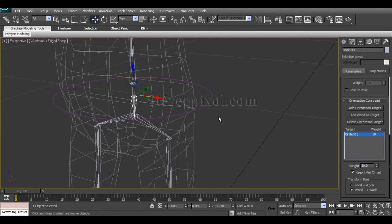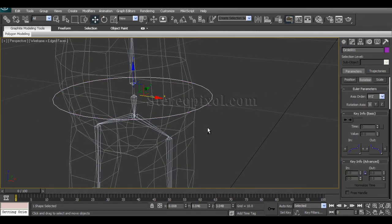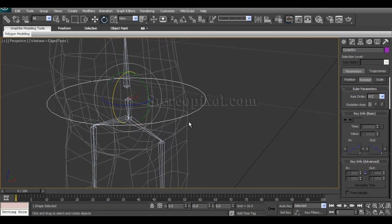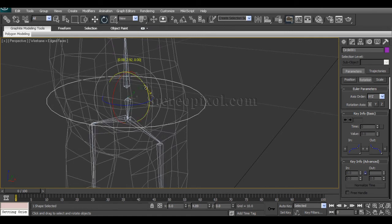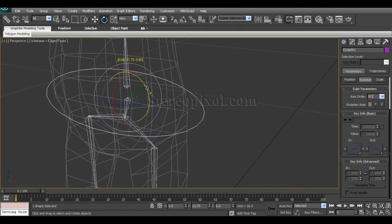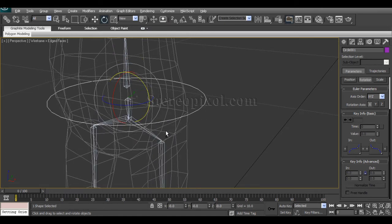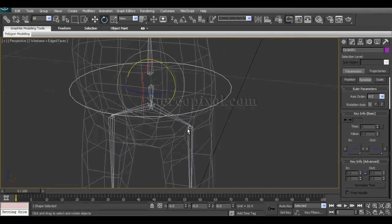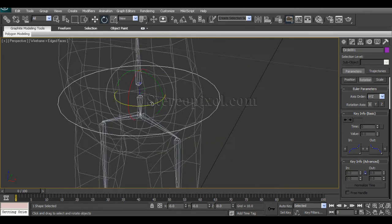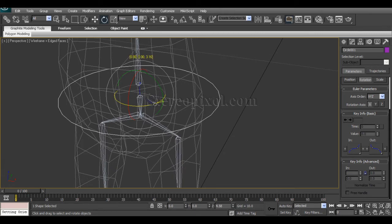So right now if I select the controller and rotate this, you will see the rotation has been perfect.